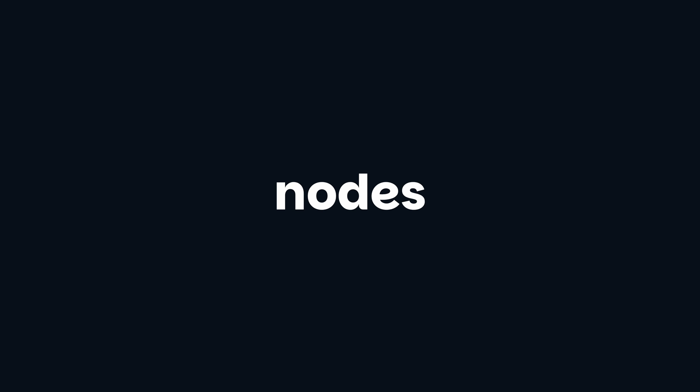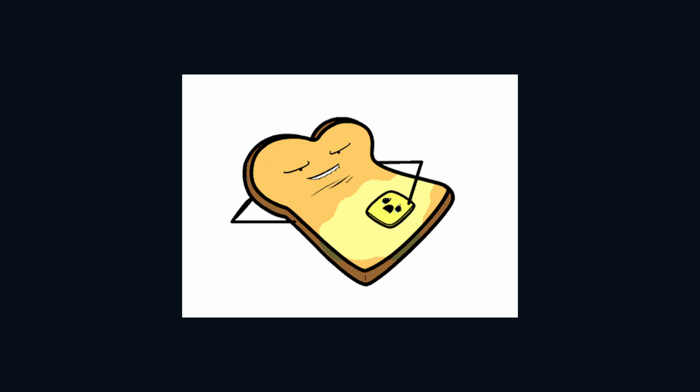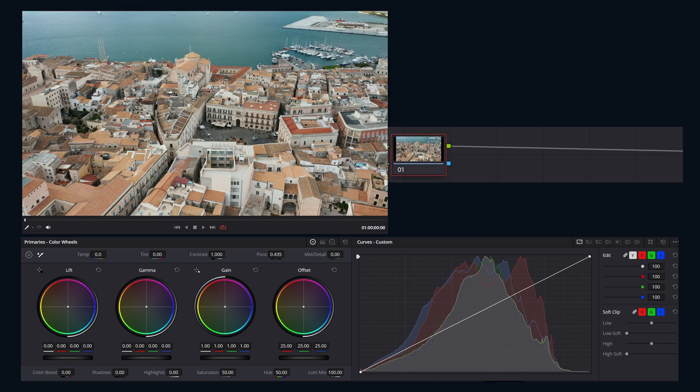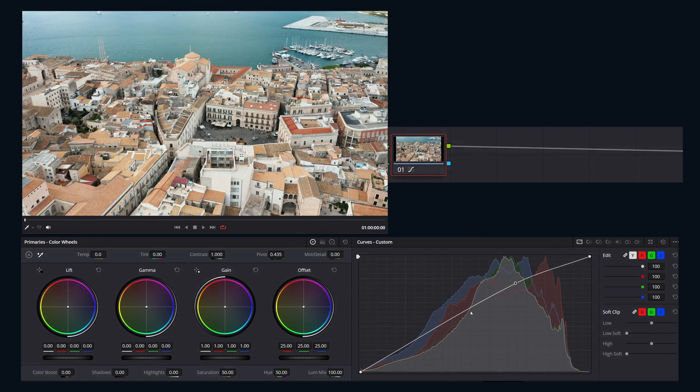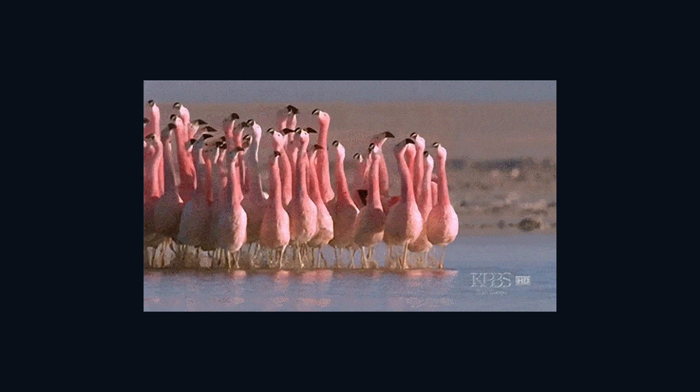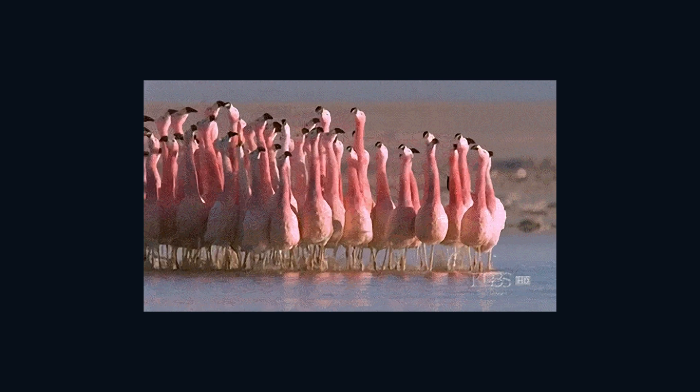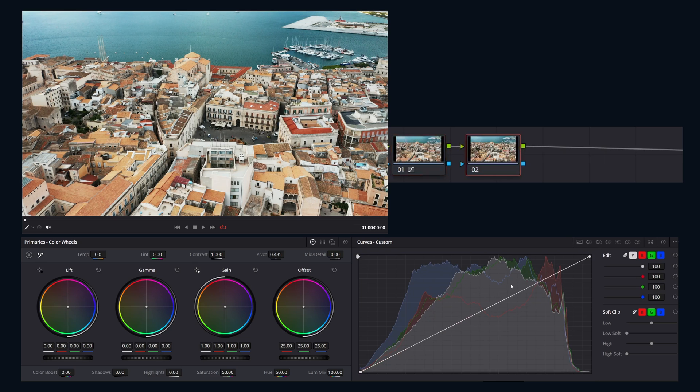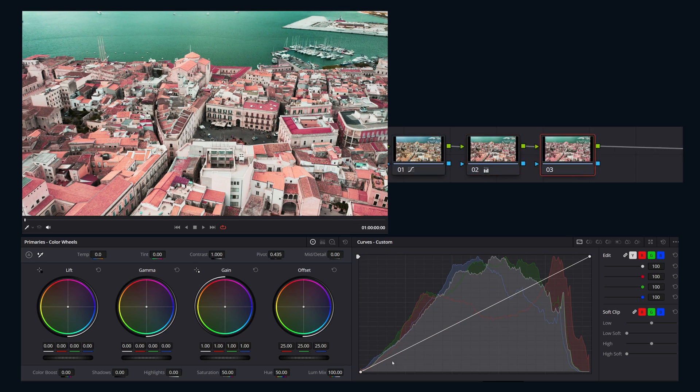Let's start with serial nodes. This is the bread and butter. It's as simple as it sounds. One node feeds into the next, like a digital conga line. Each node applies a change to the image based on what it receives from the node before it. The order matters.